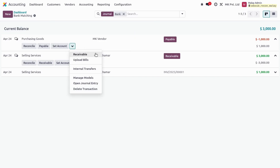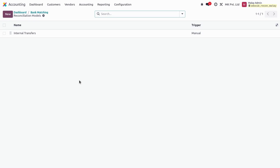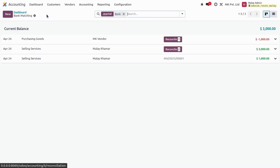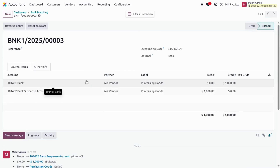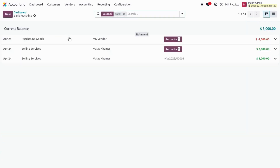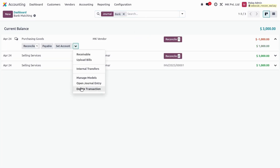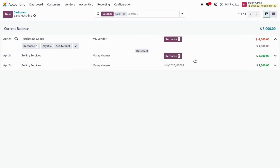In the dropdown we have: Receivable as a shortcut button, an Upload Bill action to import documents related to the statement lines, an Internal Transfer option, and a Manage Models option. Clicking Manage Models shows the list of reconciling models we have created. There is also an Open Journal Entry option — when we import statement lines we can see the journal entry created in UDU. Finally, there is a Delete Transaction button to delete the line directly.